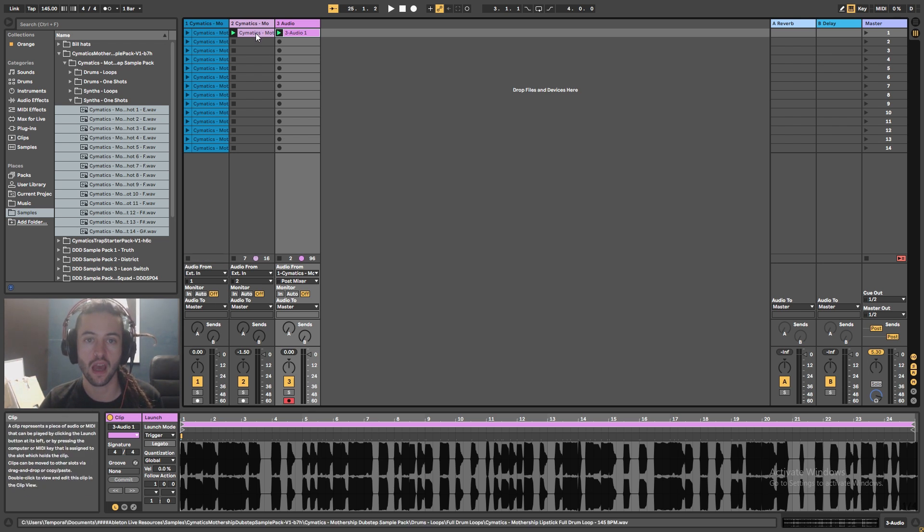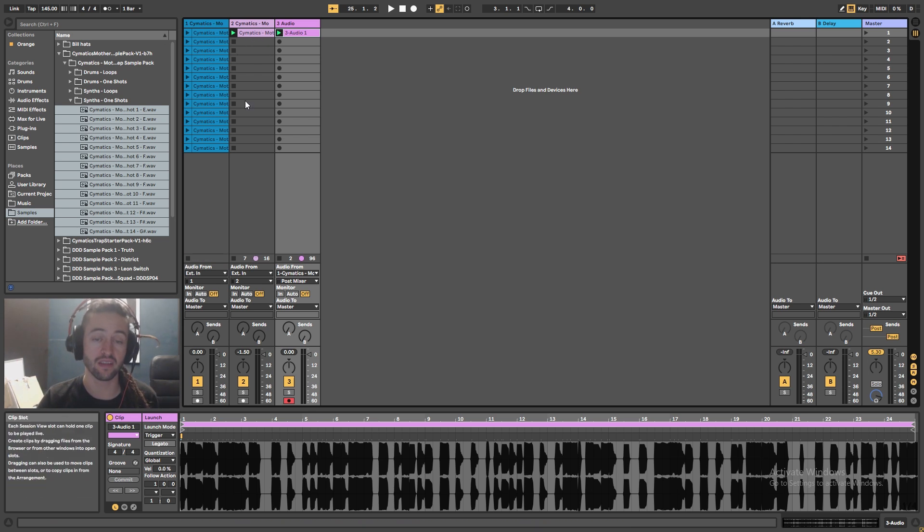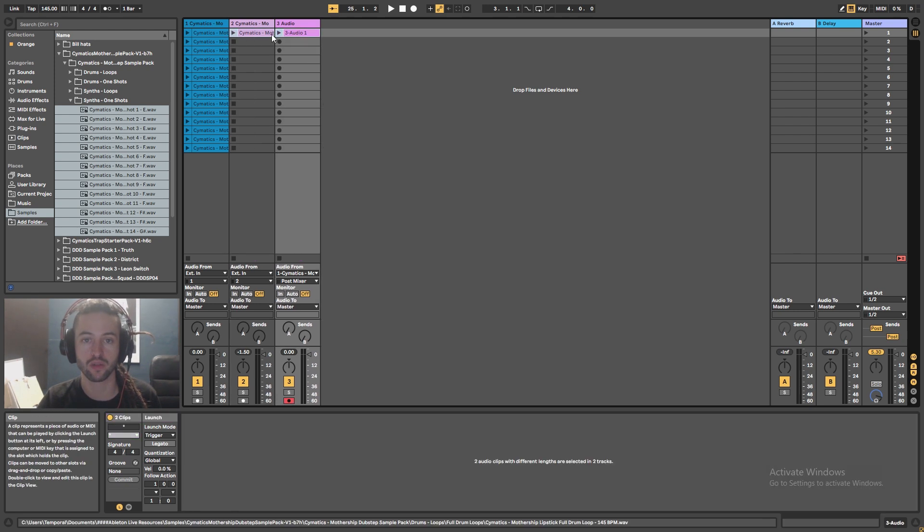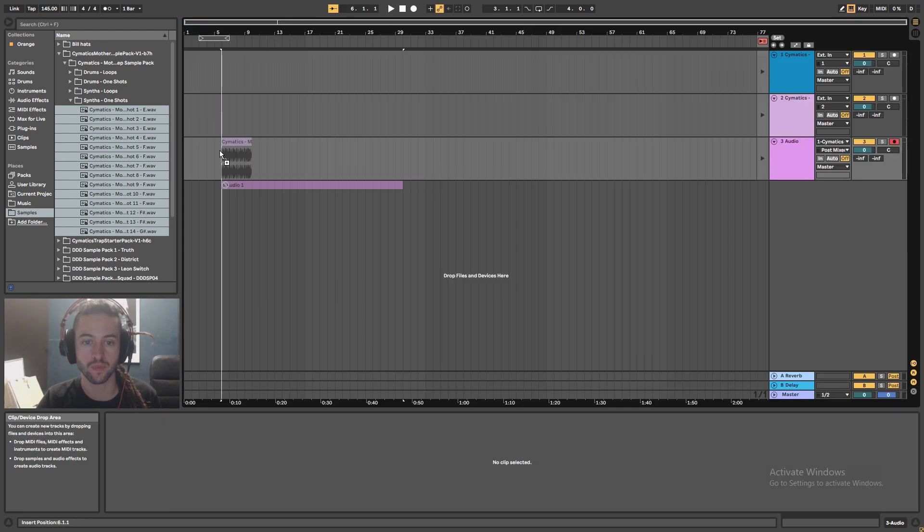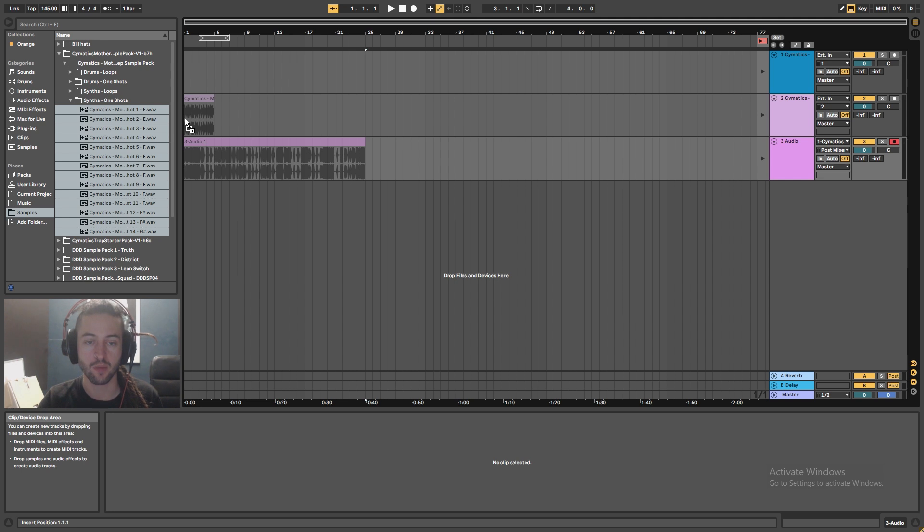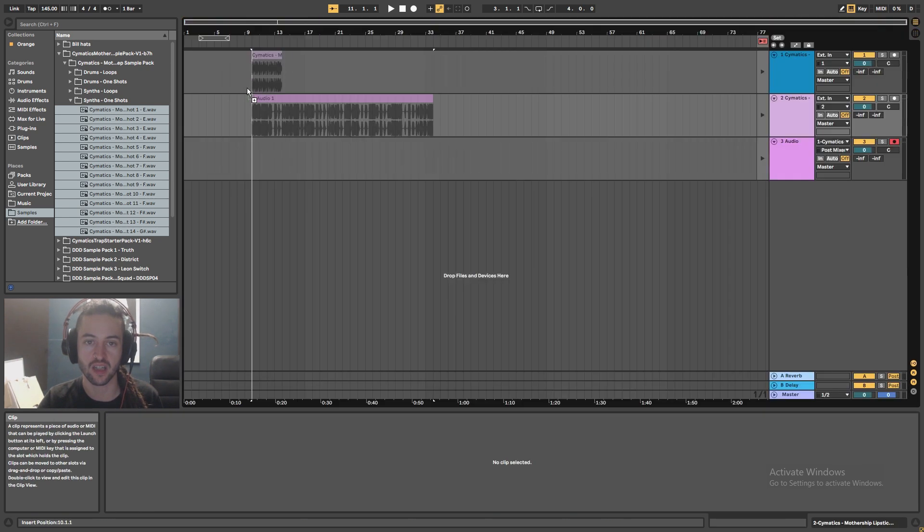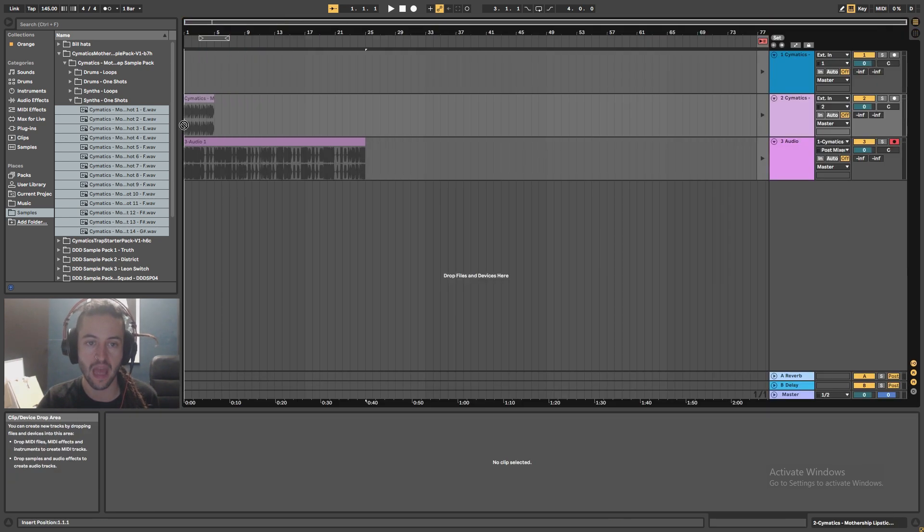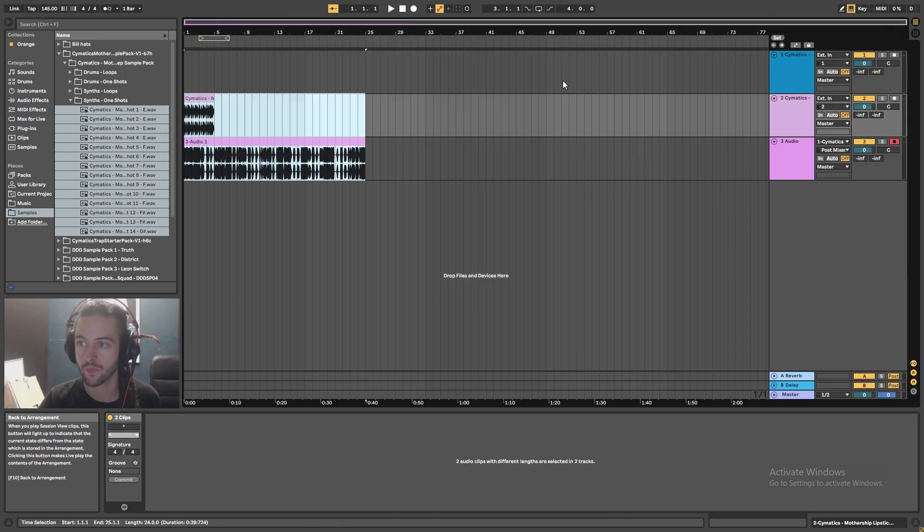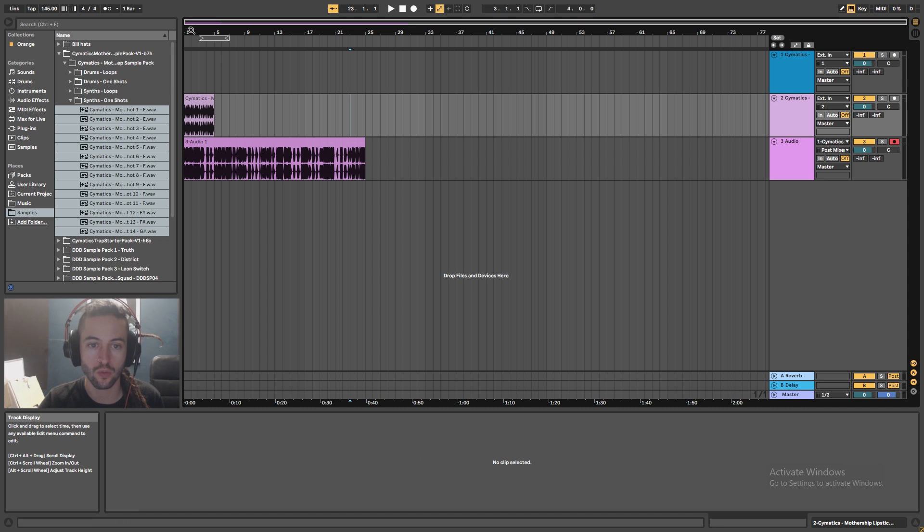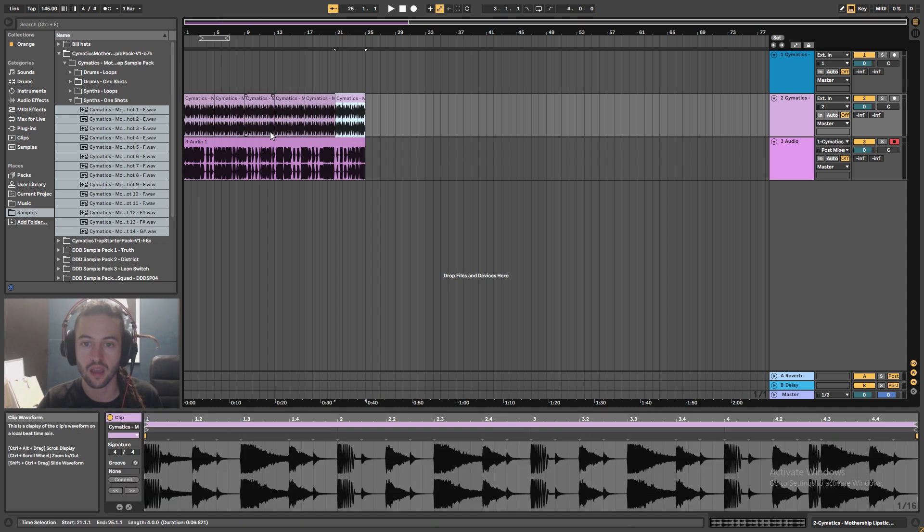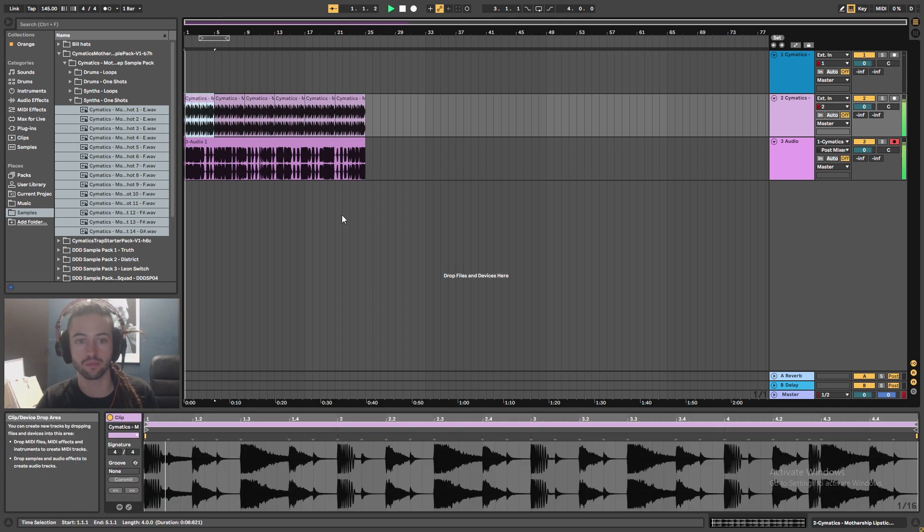And I can actually, I could now abandon the session view if I wanted and go over to the arrangement view. So what I'll do is I'll grab those two clips. I'll jump over here. So basically I'm just selecting both of them, pressing tab, and then I can just drop them in here. It's a really cool way of getting things across and I could loop that kick pattern out and have a listen.